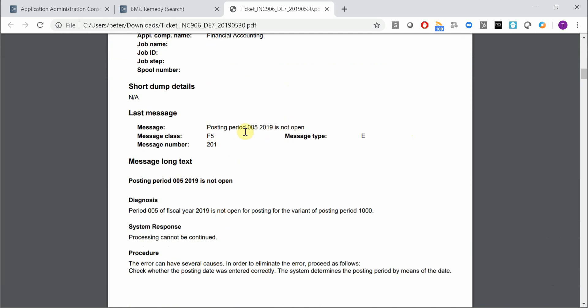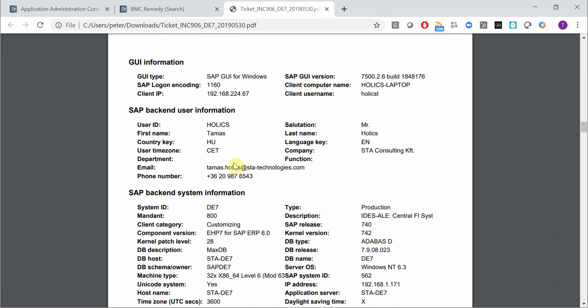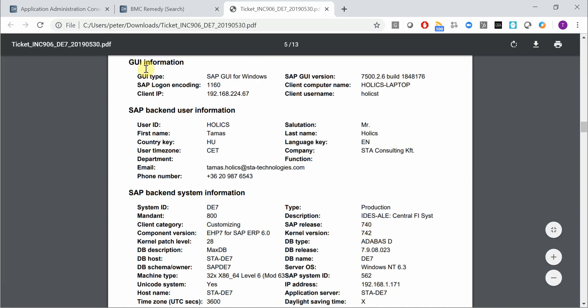Here we have all the details about error message, even the long text of the error message. And we have information about the SAP GUI, the GUI type, GUI version,